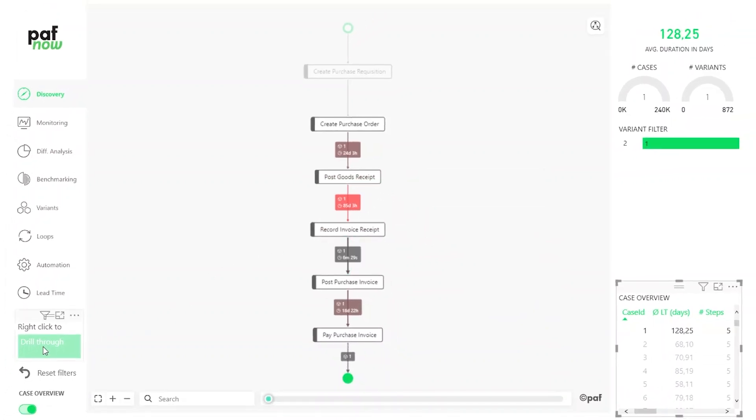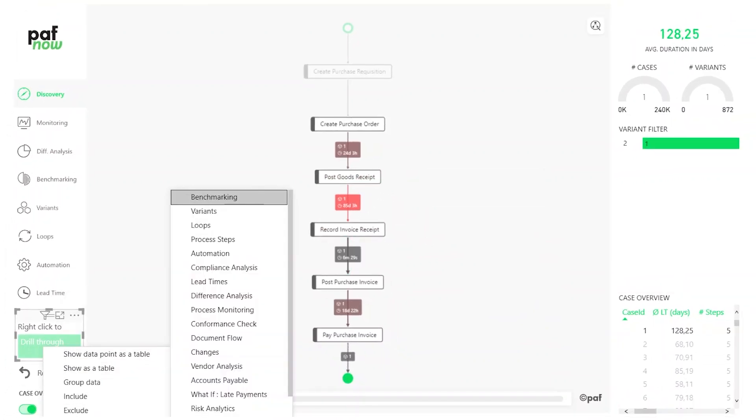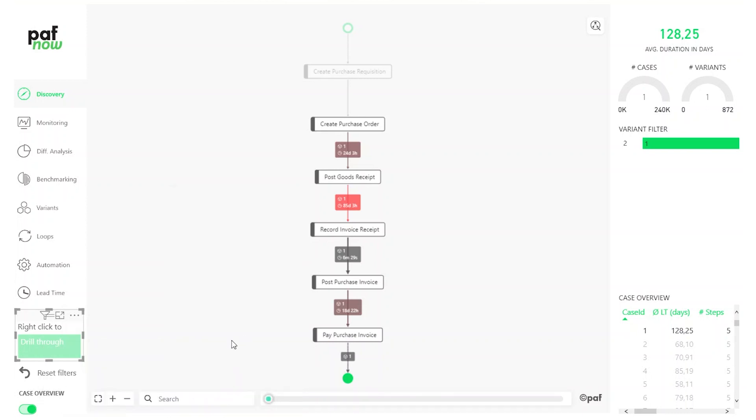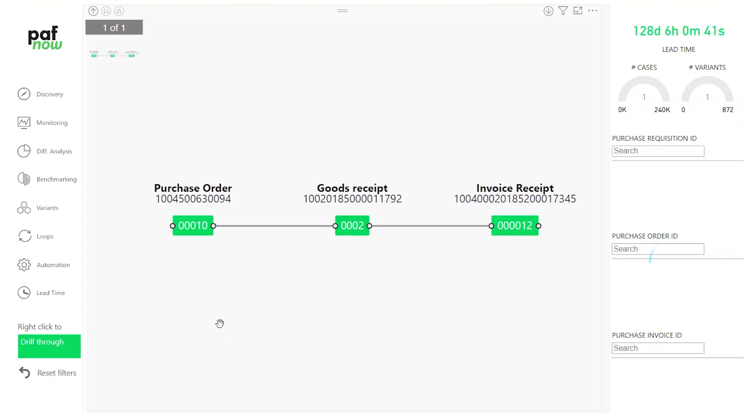Because this is an SAP data set we're looking at, it's important to understand the connection between the SAP data and the cases. PuffNow has a specific visual for this, the document flow. Here you can see the underlying IDs for orders, deliveries, invoices, and payments for the two selected cases, and we can see how they're connected to each other.